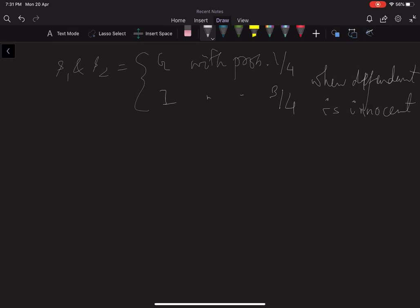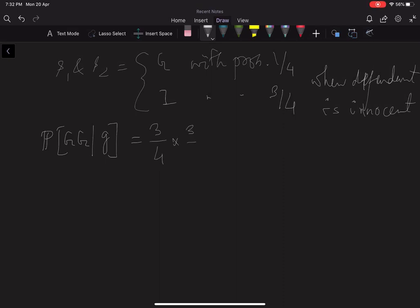Now, suppose the defendant is guilty. What is the probability that both jurors get signal G? The probability that juror one gets capital G is three-fourths, and juror two also gets capital G with probability three-fourths. Since the signals are independently drawn, the probability that both get signal G is three-fourths times three-fourths, which is nine by sixteen.